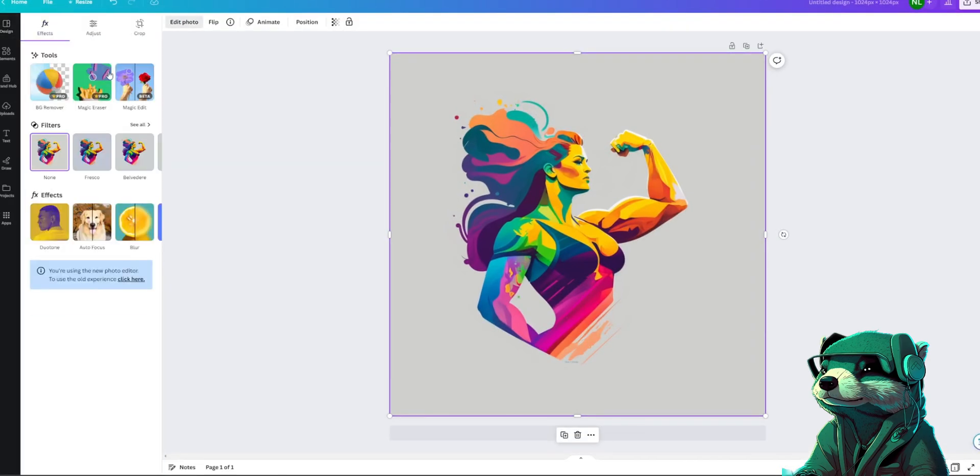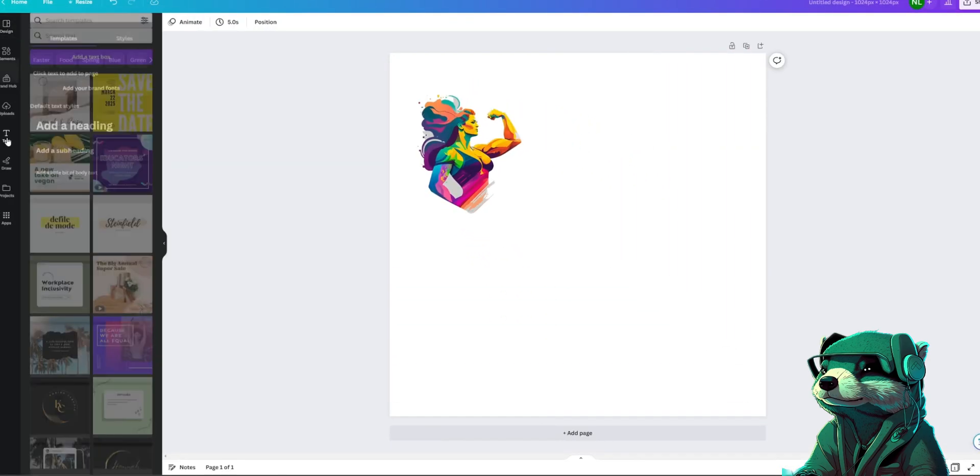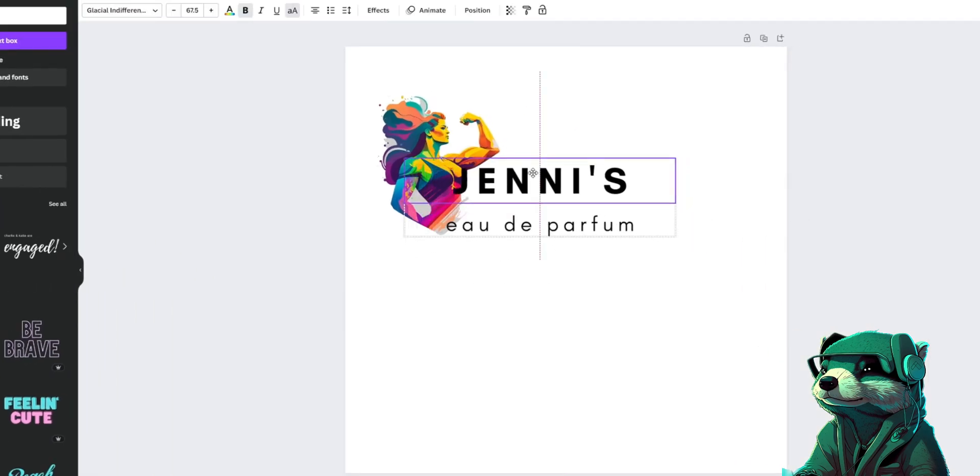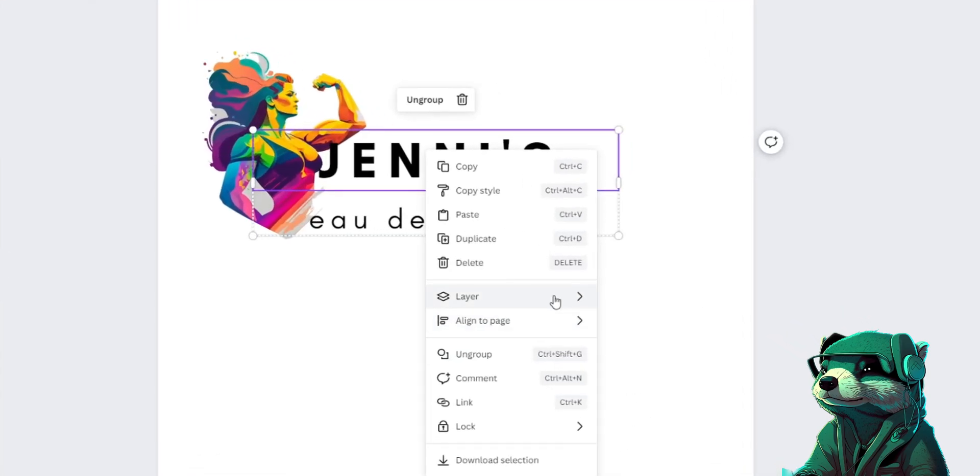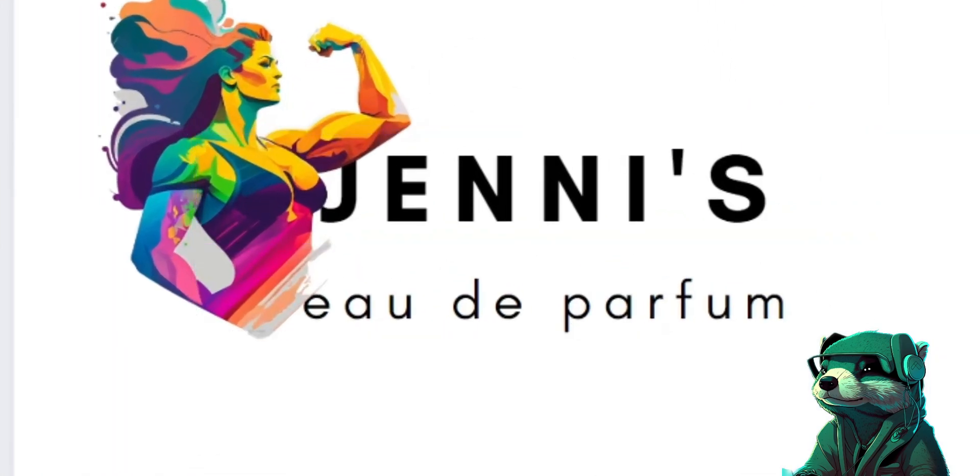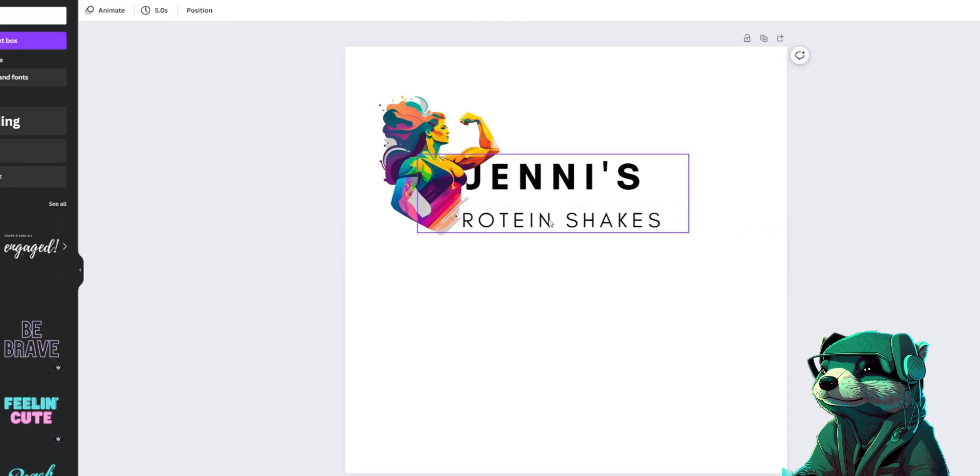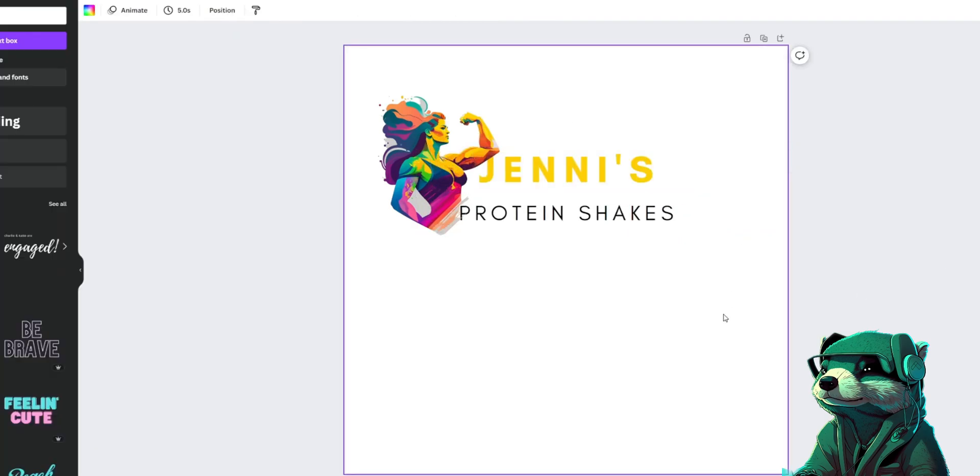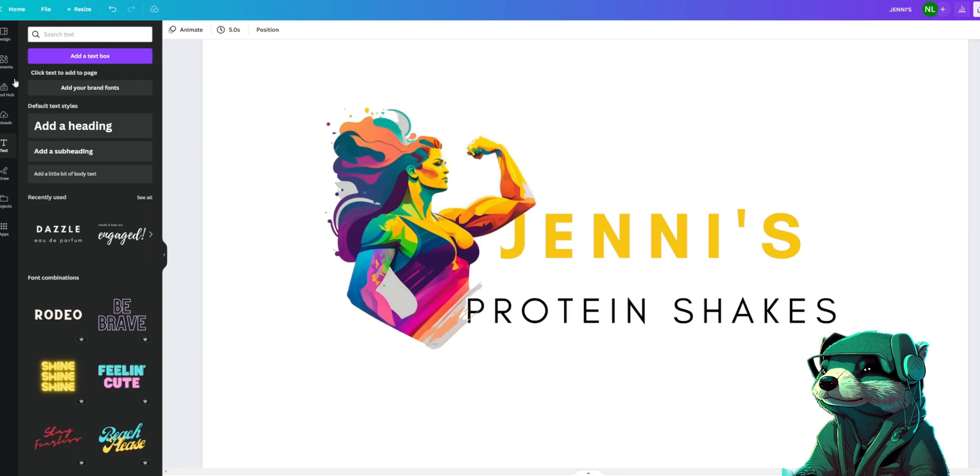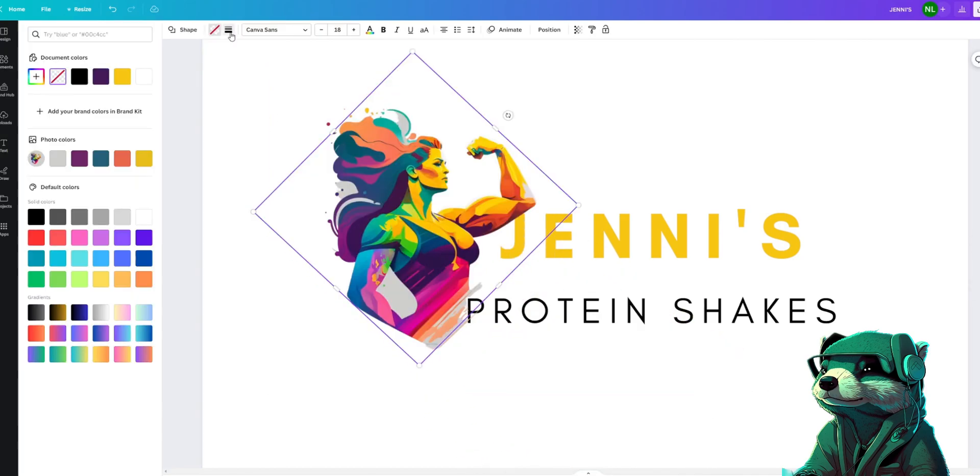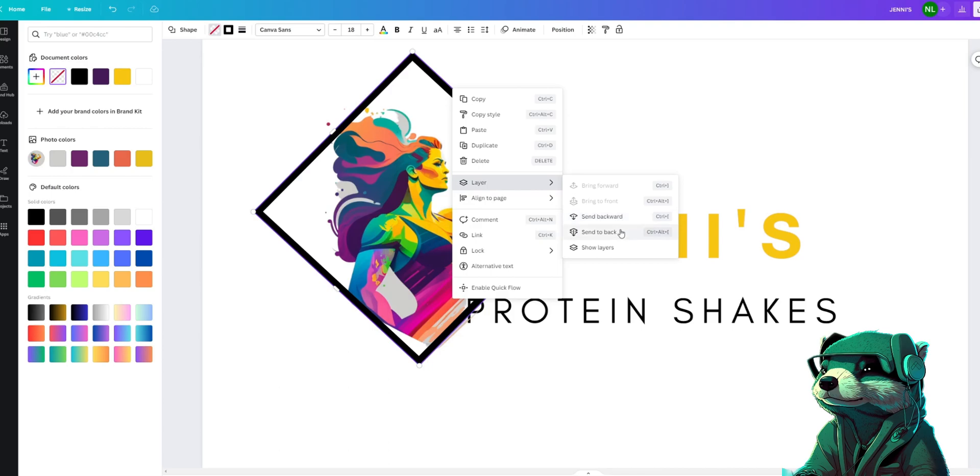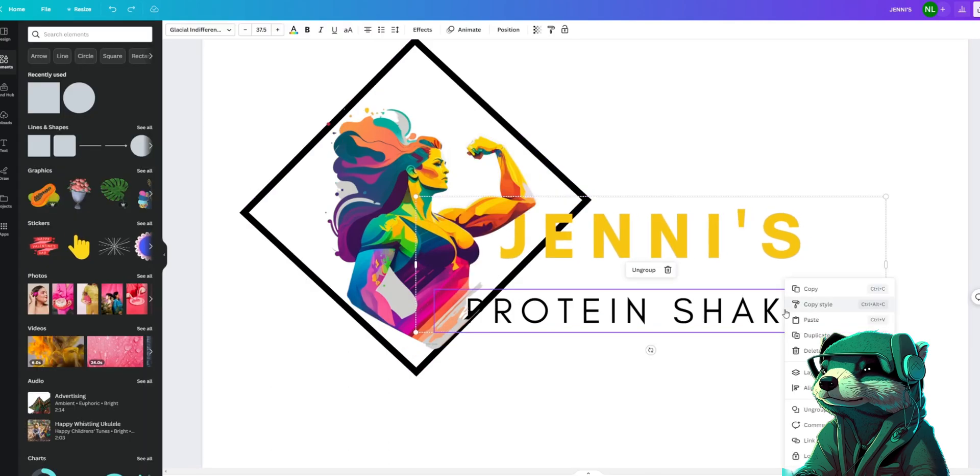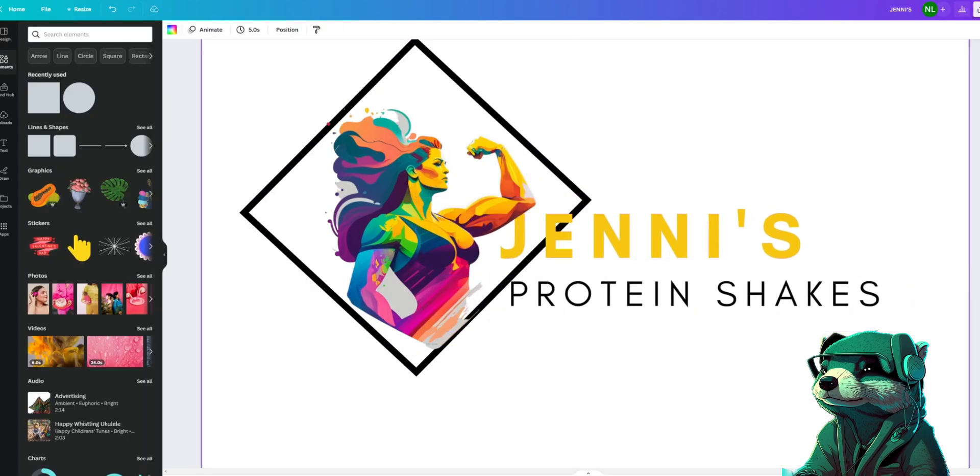First off we'll get rid of the background and then add our text. This time we'll use a text template. This one looks good. Now with our text let's make it fall just behind the arm by right clicking and sending it backwards. Great, let's finish our text and change the colors by using the eyedropper tool. Great, but I feel like it's missing something, so let's go to elements and make a diamond shape around her, and then right click and send it backwards. And with a few adjustments we're done and ready to export.